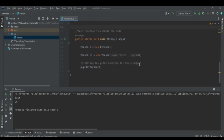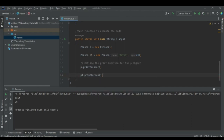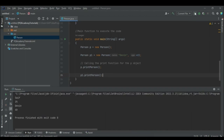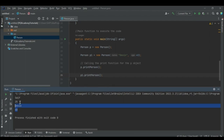When you pass parameters at the time of initialization of an object, it calls the parameterized constructor; otherwise, if no parameters are passed, the default constructor is called. Calling p1.printPerson() prints "Dami" and 40, while calling p.printPerson() prints "Saf" and 25.